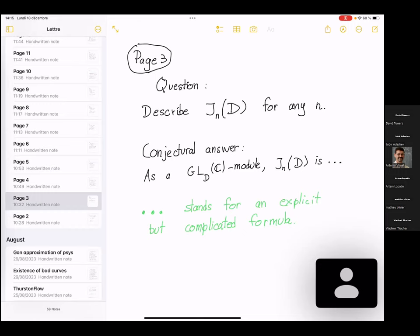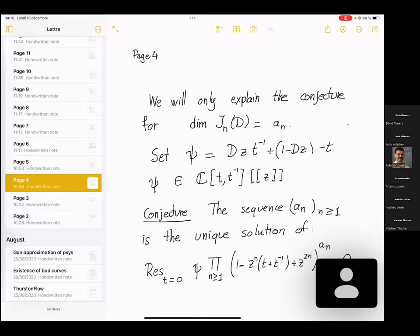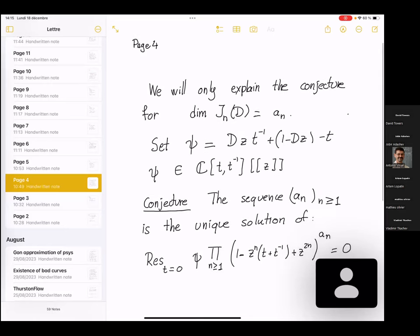The conjectural answer is that we can describe G_n(D) as a gl-module. This conjectural answer is a bit difficult to explain fully — it involves complicated combinatorics involving lambda rings — so I don't want to explain it in detail. What I want to explain now is simply how to determine the dimensions, since dimension is a part of the structure.